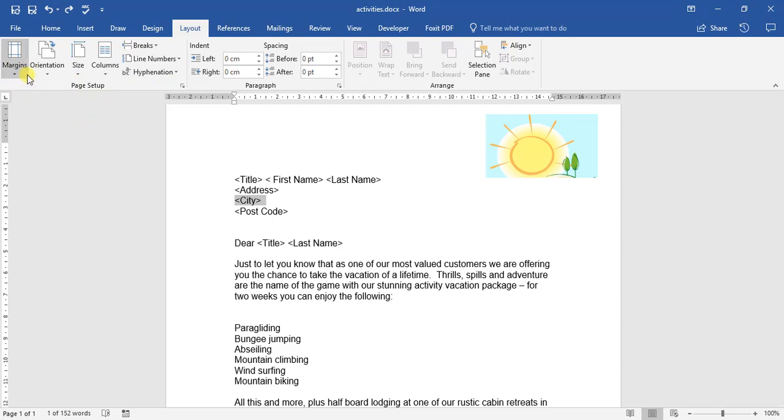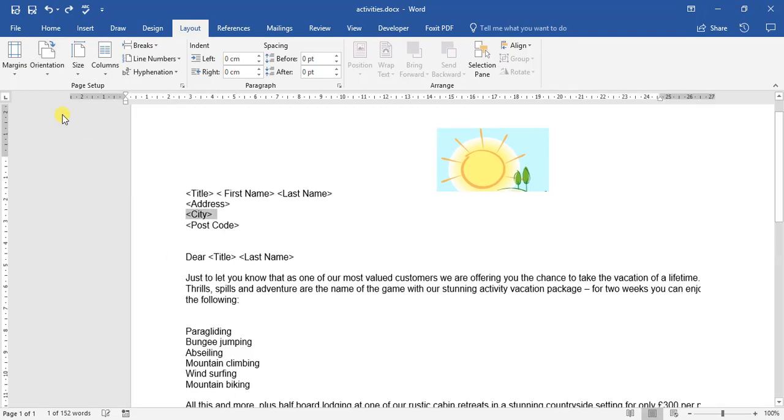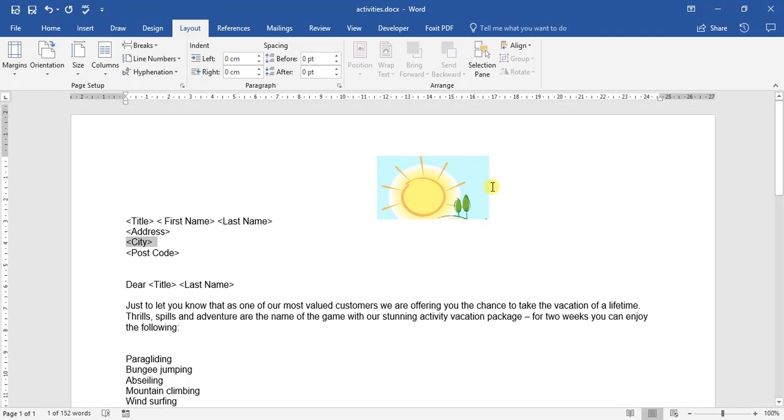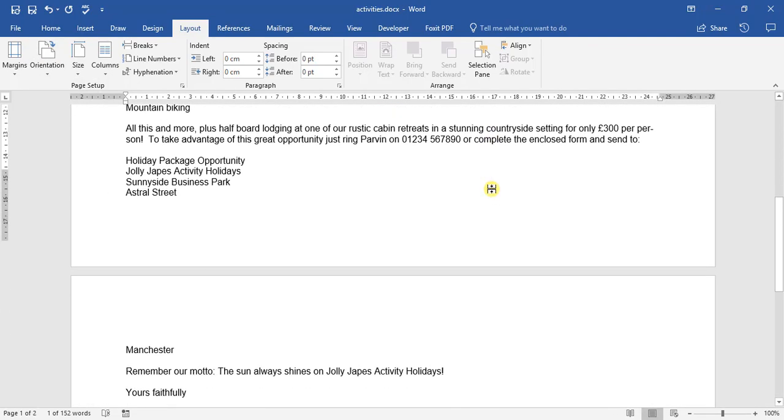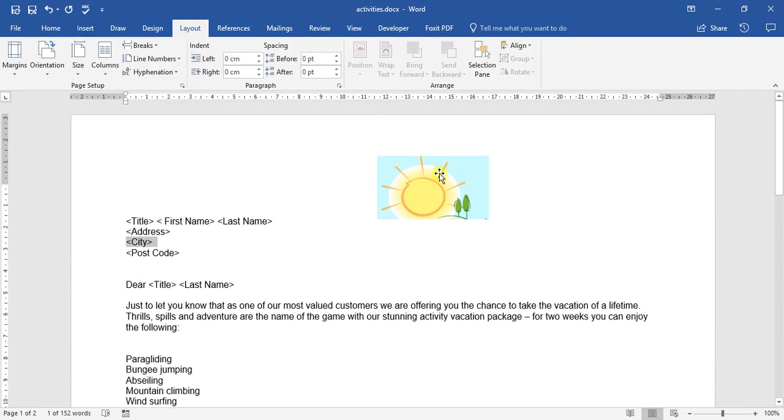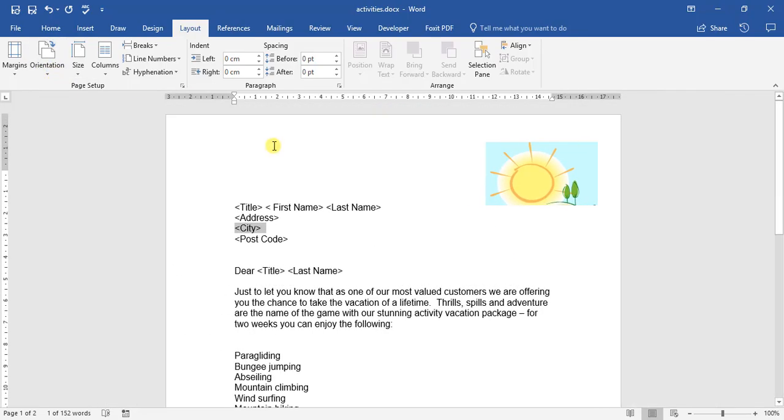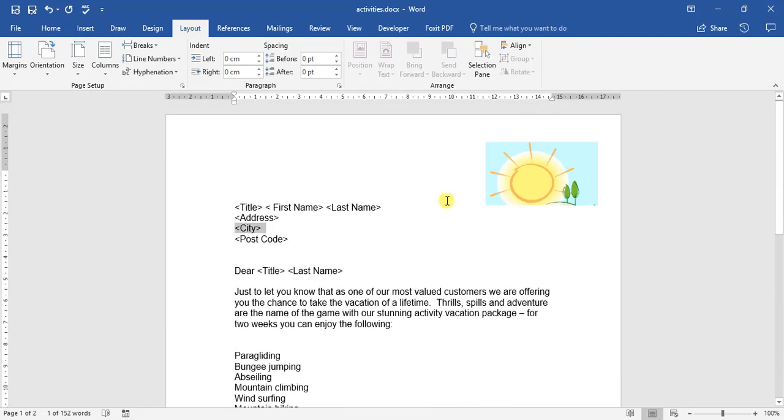Let us have a look at the orientation first. Orientation allows us to switch between portrait or landscape mode. If I click on landscape, you can now see that the page has turned to its side and now incorporates two pages, as opposed to portrait which only takes up one page.